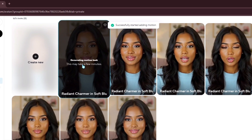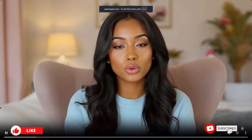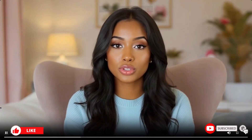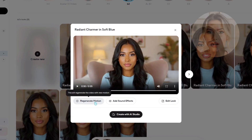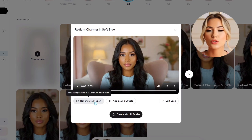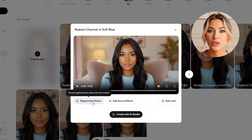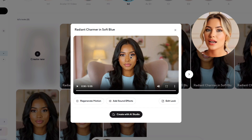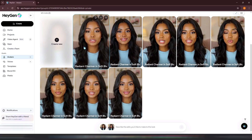Once your motion prompt is ready, select your motion engine and choose how many motion variations you want to generate — I usually leave it at one. Click Generate Looks and HeyGen will create the motion for you. After it finishes, you can preview the result. If you're not satisfied with the motion, you can regenerate it. However, I usually avoid using the Regenerate Motion option because it deletes the previous motion and replaces it with the new one. Instead, I prefer keeping the original and creating a new one from scratch so I can compare both and choose the one I like most.